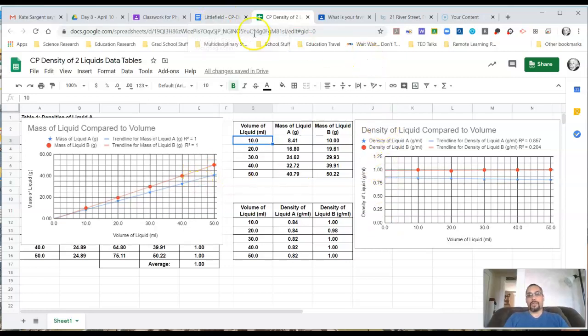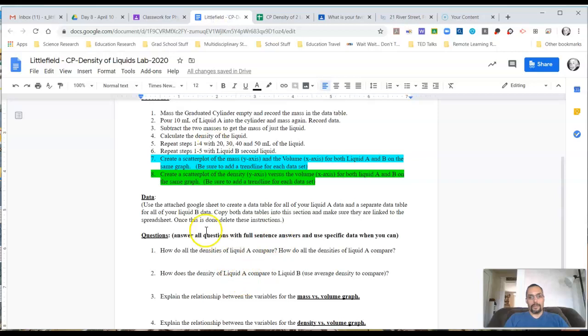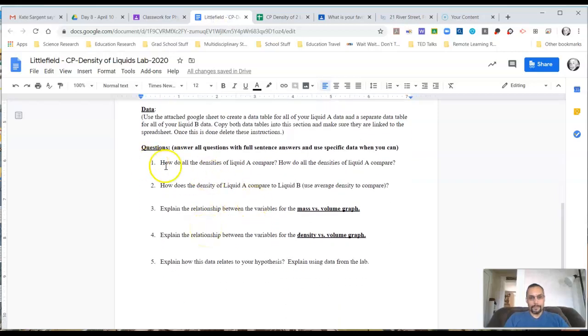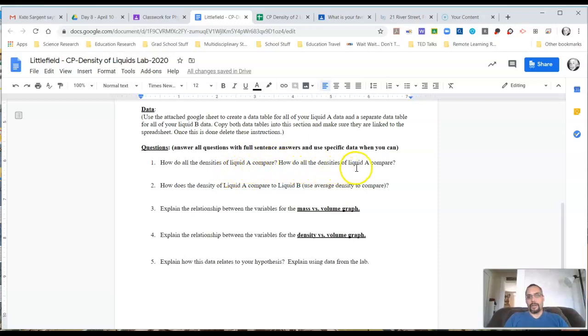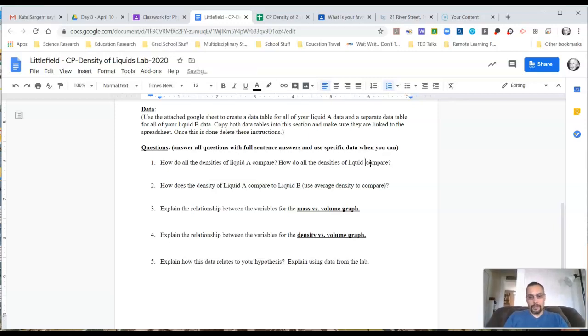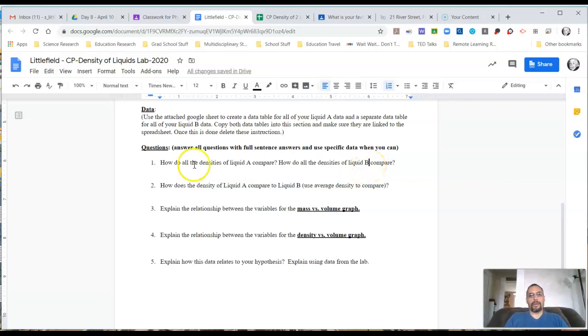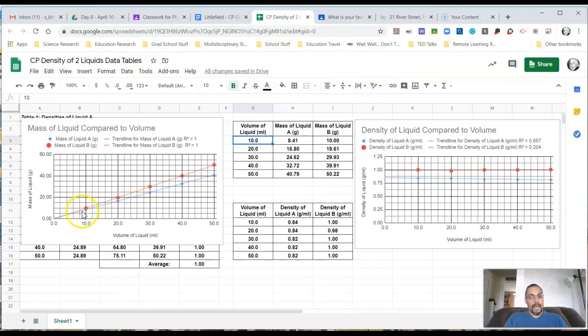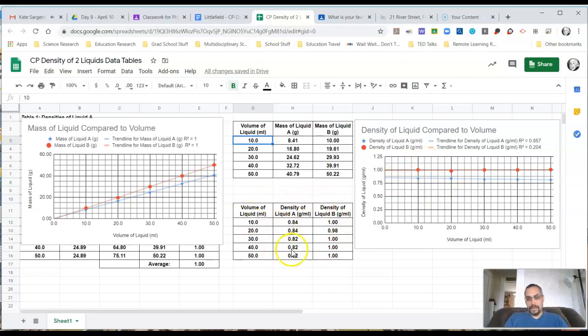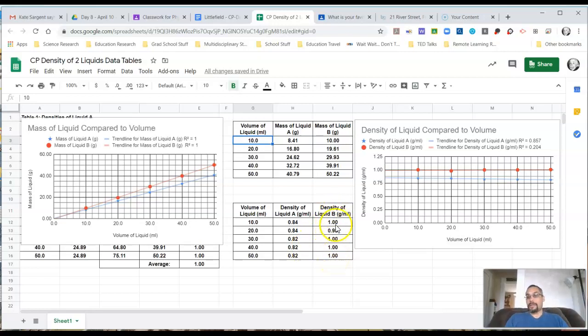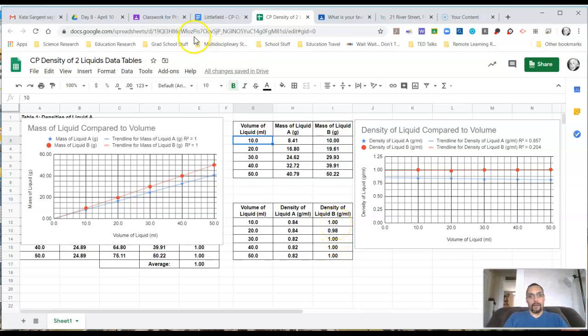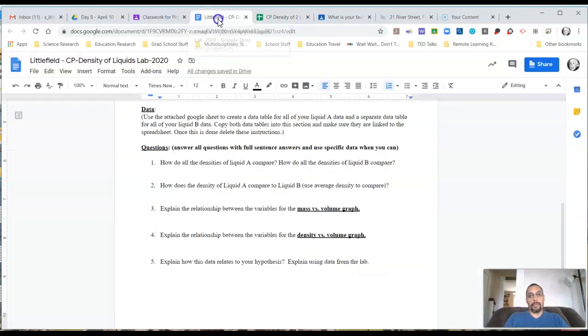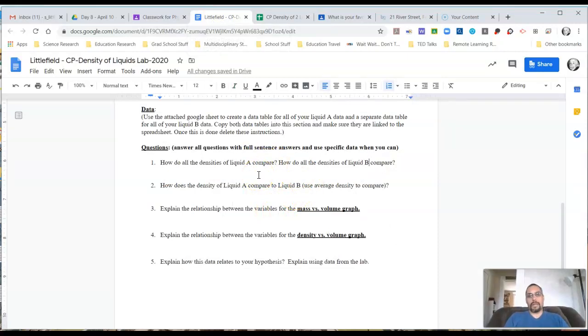Once you have these graphs done, if we go back to the questions here. First question, how do the densities of liquid A compare? How do all the densities of liquid... Here's a typo. Nobody caught this before. This should be liquid B. So change that on your document so that you're answering the question, how do the densities of liquid A compare? How do all the densities of liquid B compare? The idea here is you're basically looking at your densities. How close to the line are they? Or looking at your data table here, how do all the numbers for liquid A compare? How do all the numbers for liquid B compare? Is it nice, precise data that they're all really close together? Or is it wildly scattered? Those are the types of things to talk about. Don't just tell me they're all about this number. Explain it to me.